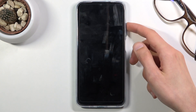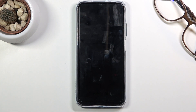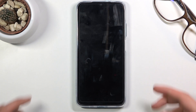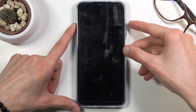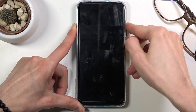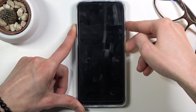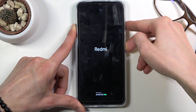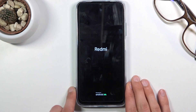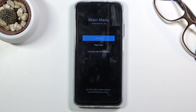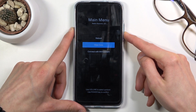Hold the power key and volume up together — this will put you into recovery mode. So let's do that right now: power and volume up. When you see the Redmi logo you can let go, and this will take you to the recovery mode.